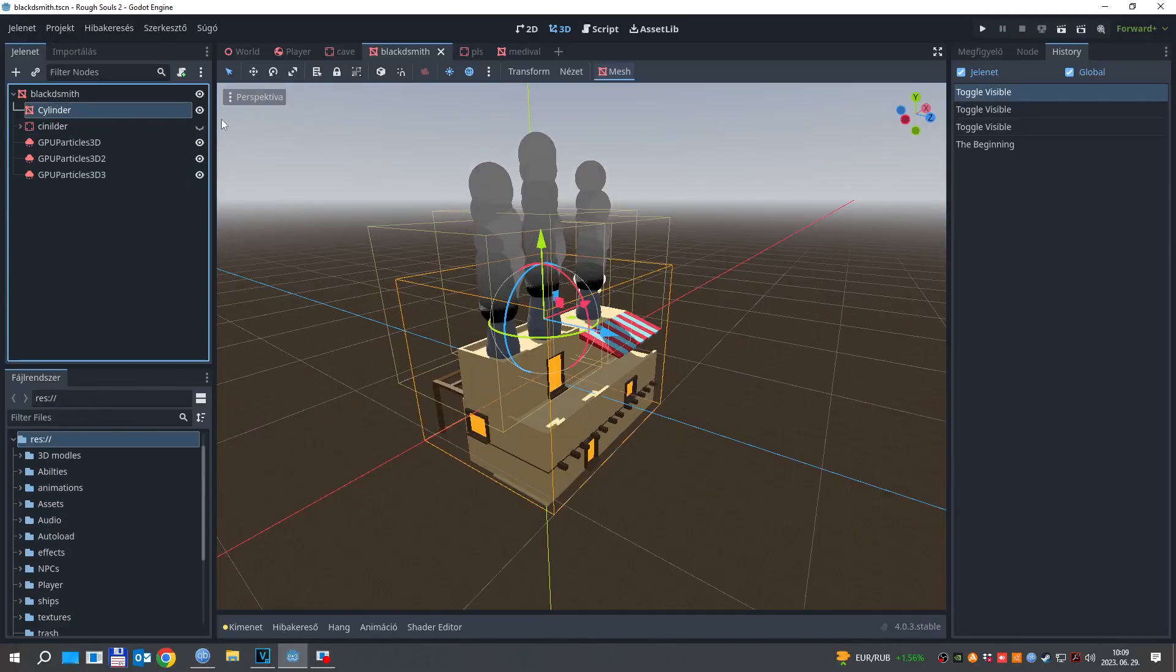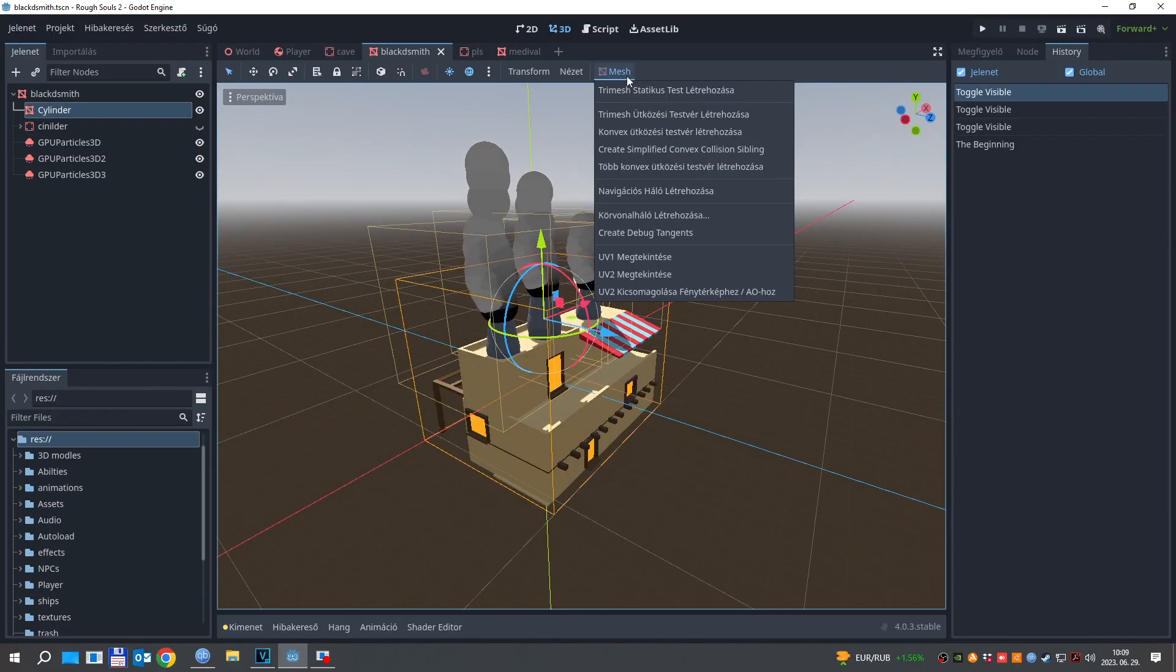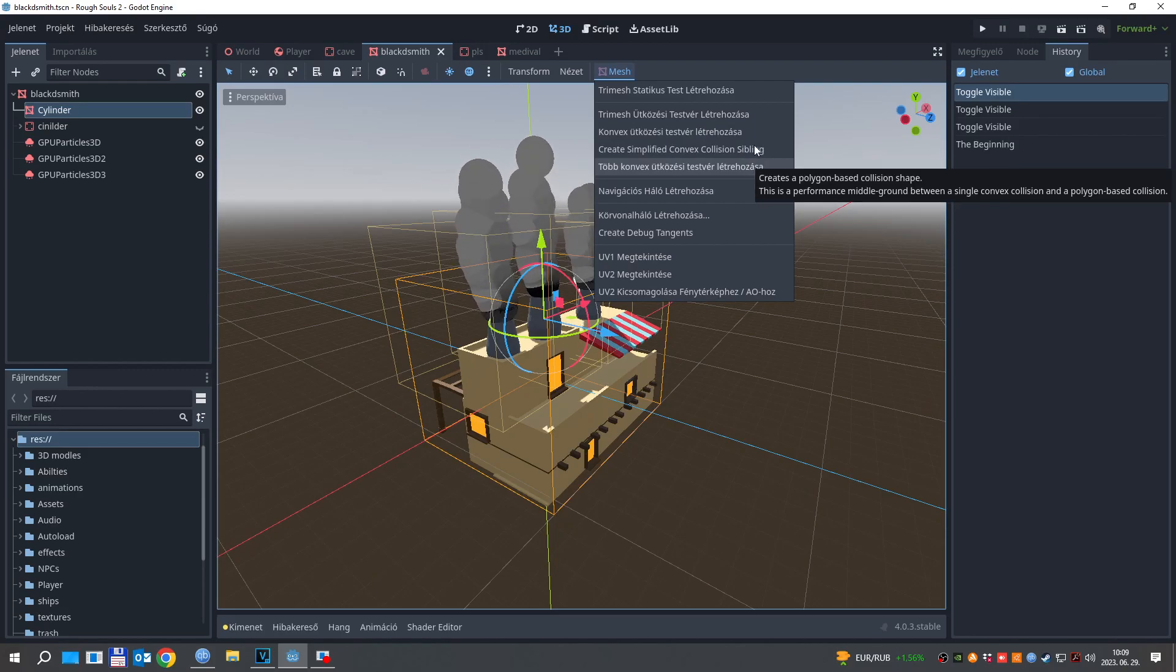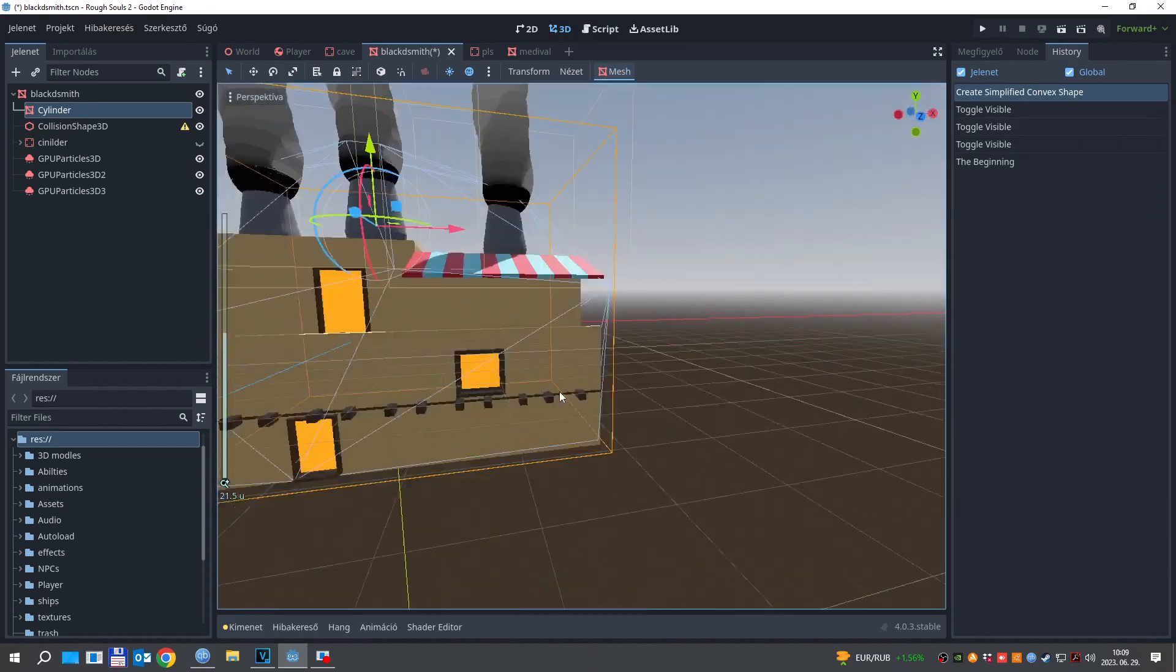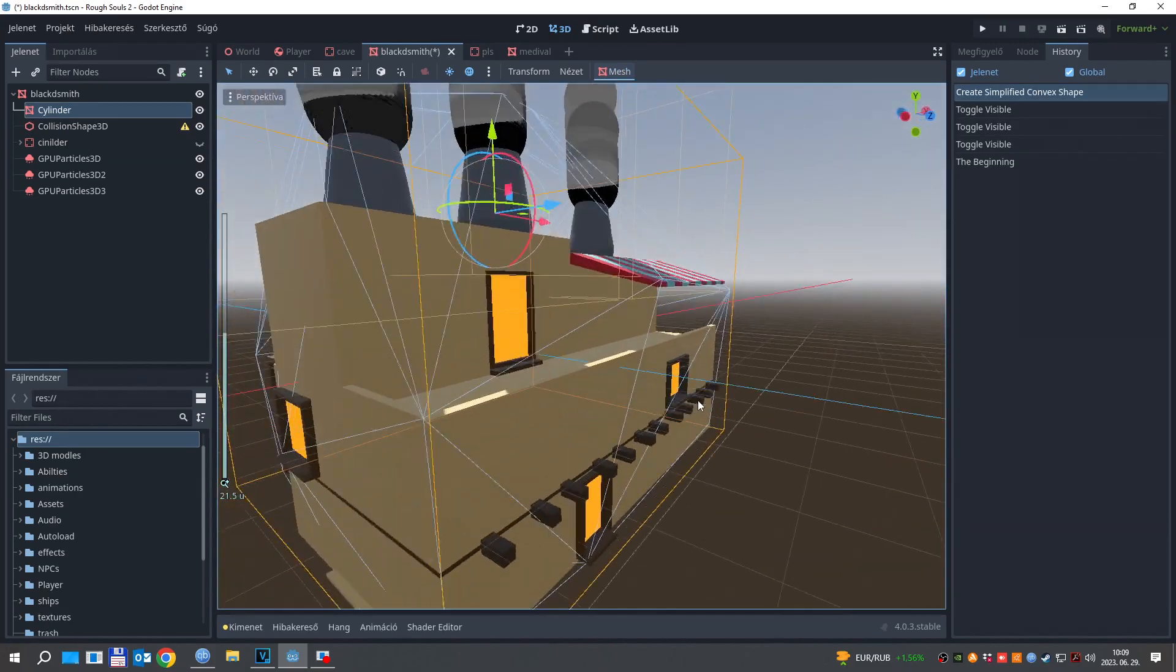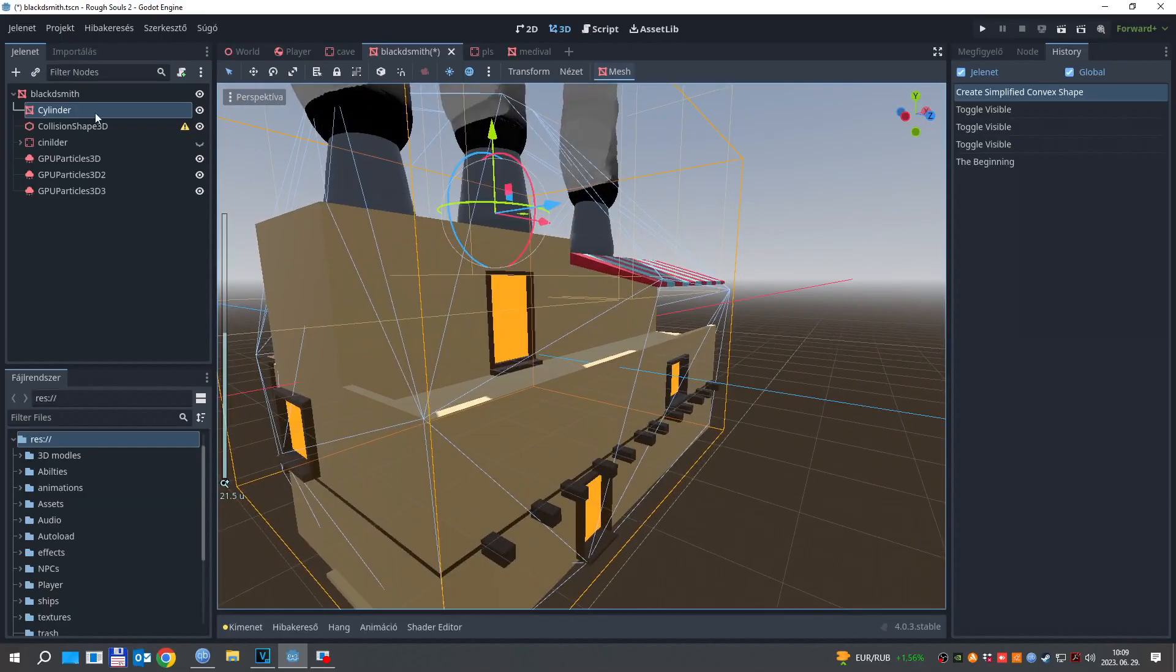What you could do is to create a single convex collision sibling for the mesh, but as its name says, this won't copy the model's topology at all.